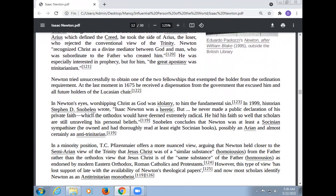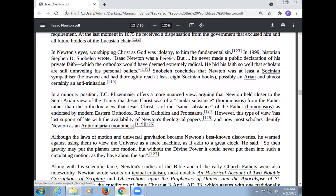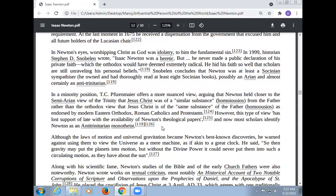In 1919, historian Stephen Snobelen wrote that Isaac Newton was a heretic, but he never made a public declaration of his private faith, which the orthodox would have deemed extremely radical. He hid his faith so well that scholars are still unraveling his personal beliefs. Snobelen concludes that Newton was at least a Socinian sympathizer, possibly an Arian, and almost certainly an anti-Trinitarian. Most scholars now identify Newton as an anti-Trinitarian monotheist.